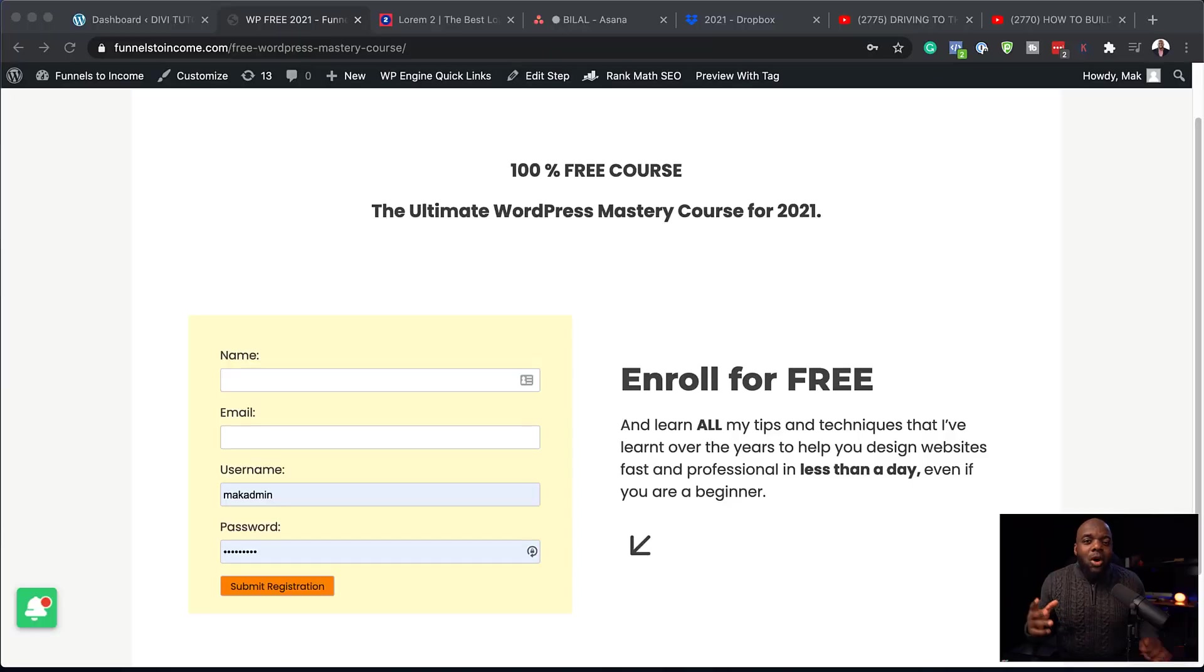In today's video, I am going to be showing you step by step how to create an email list from scratch, step by step. Now, before we get started, let me show you what my opt-in page looks like.